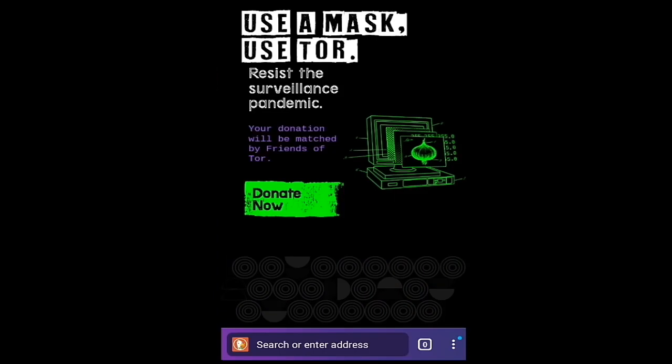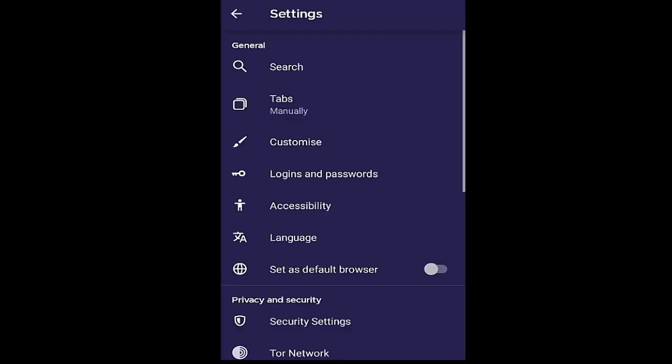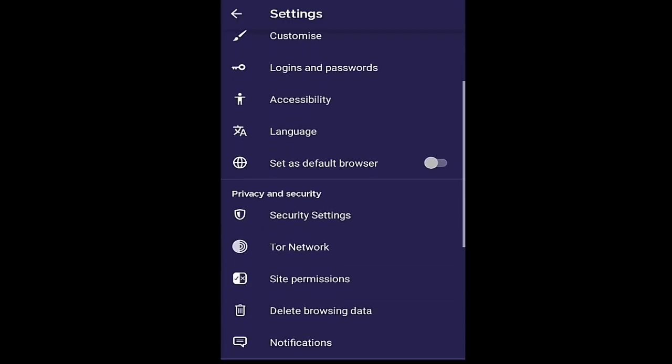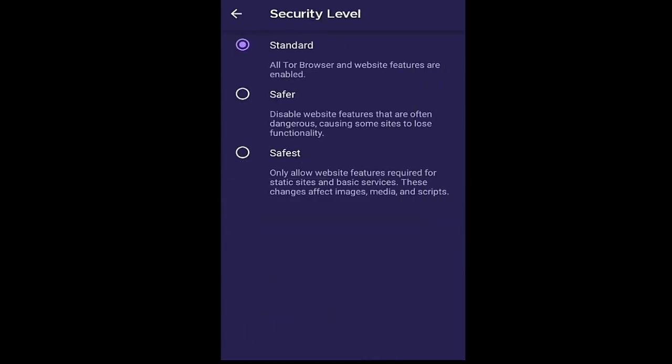Now this is our Tor interface. You can go to these three dots on the side and go to security to adjust your privacy. You can change it to safer or safest for more privacy, but I will use standard.